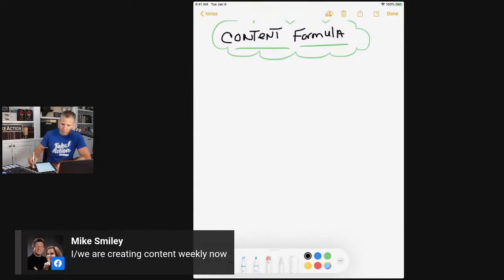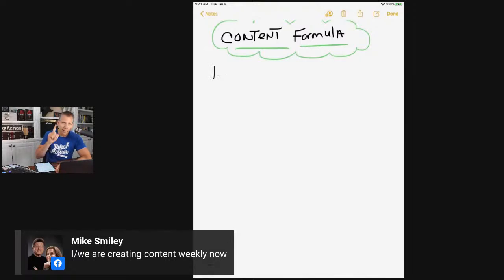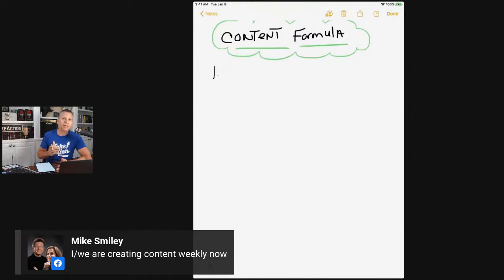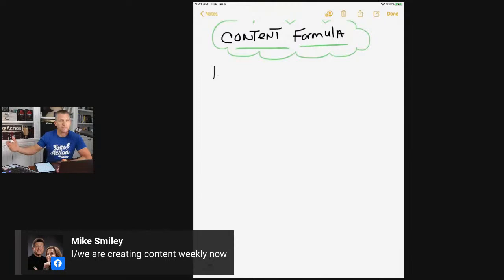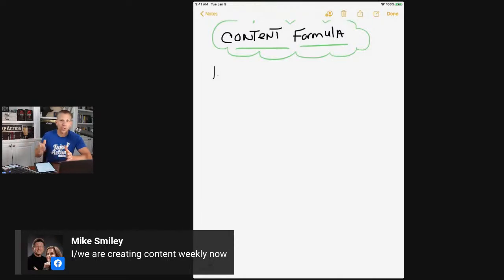Number one: when we're thinking about content to write on our website or blog, we need to identify the topic we are writing about. There are three different buckets: the questions bucket, the how-to bucket, and the product bucket. Those are the different types of posts we can create. What we're really looking for is long-tail keywords.